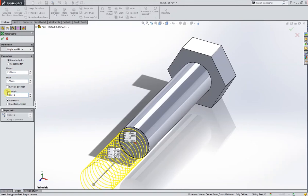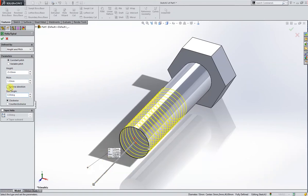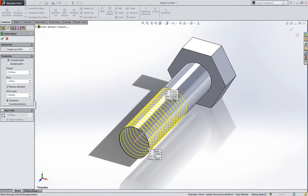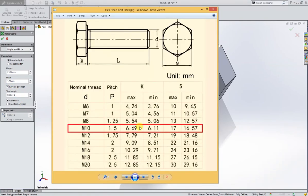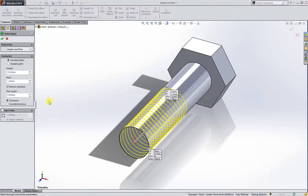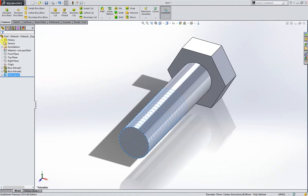Reverse direction. 1.5 pitch, you can see here pitch is 1.5 millimeter. Click OK.